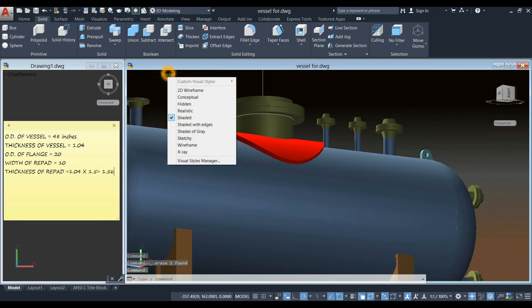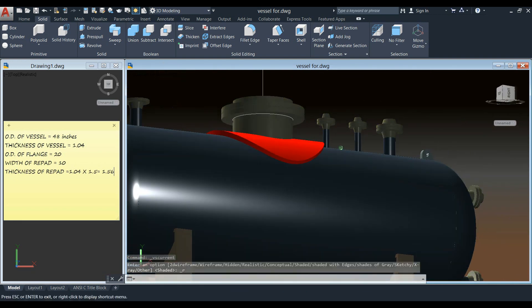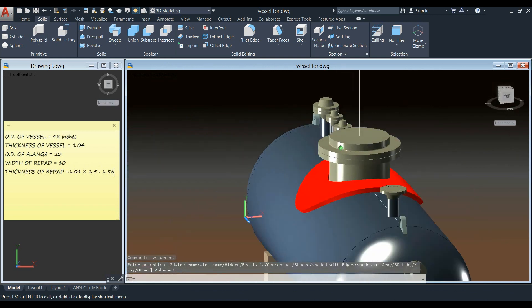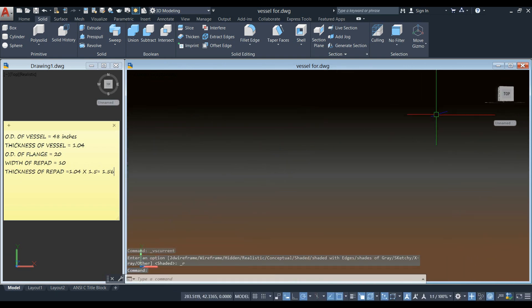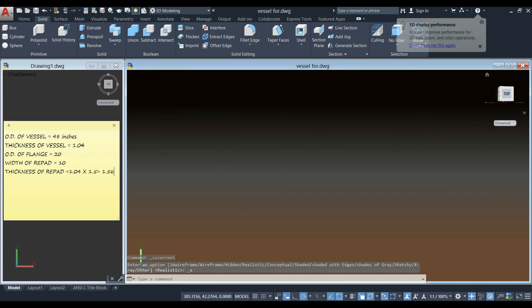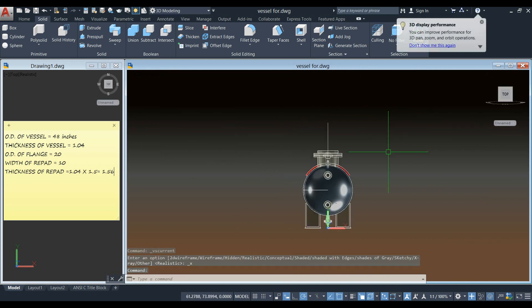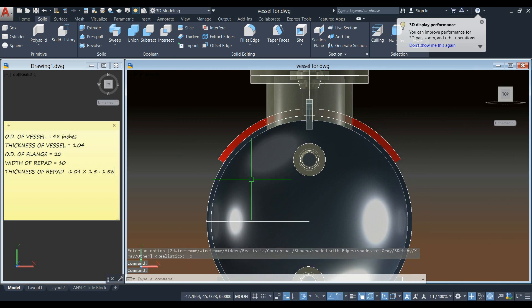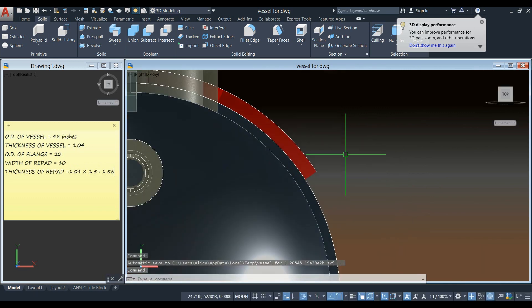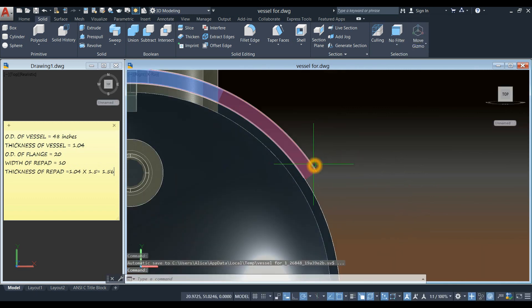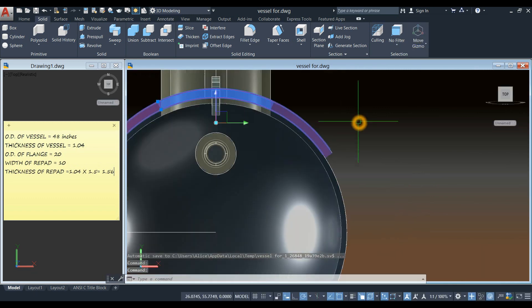I'm just going to change this to realistic. And I'm going to show you using x-ray. And as you can see here, the fit is perfect.